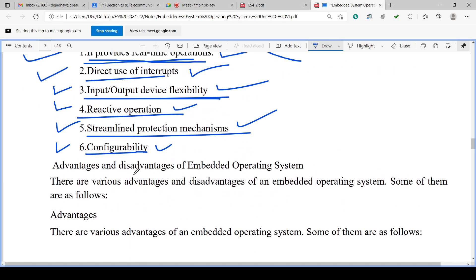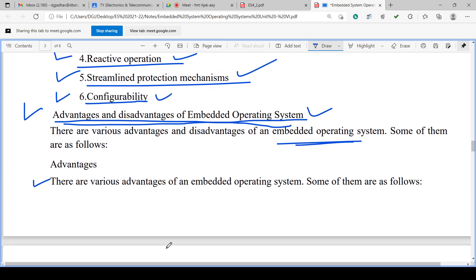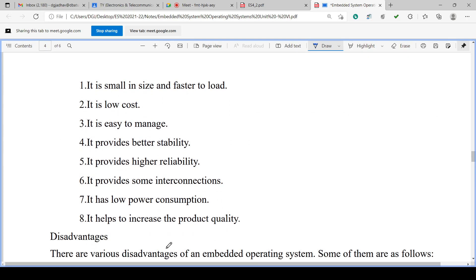Advantages and disadvantages of embedded operating systems. Among the advantages: it is small in size and faster to load. The operating system is very small — this is a very important advantage, as it would otherwise be difficult to operate in real time.